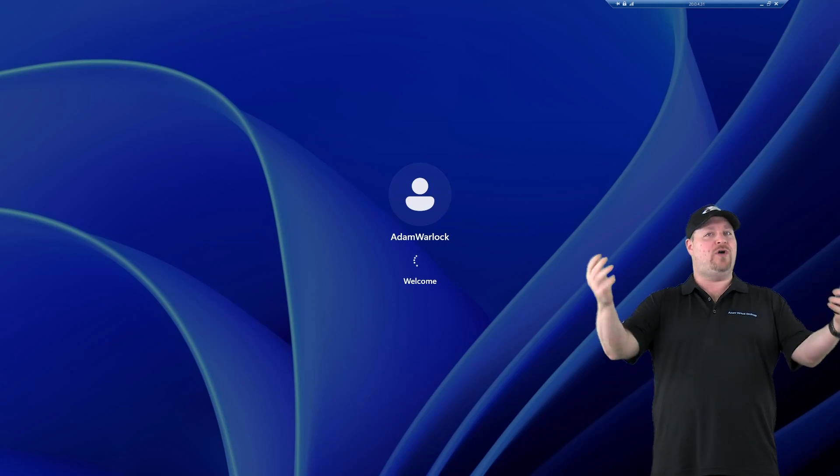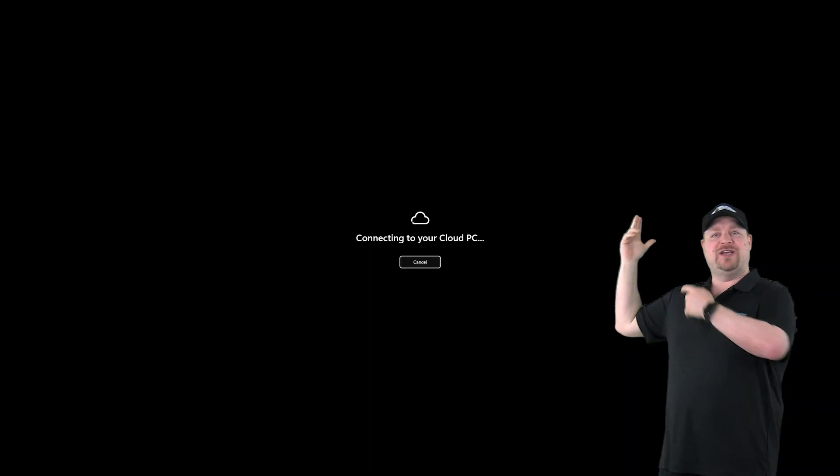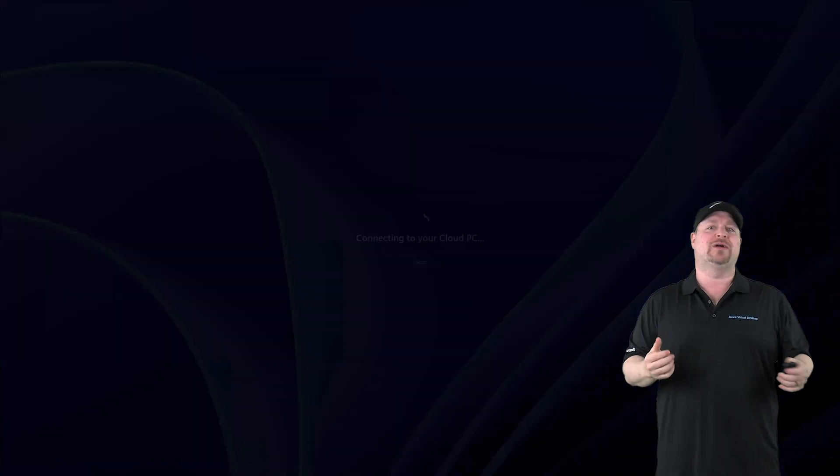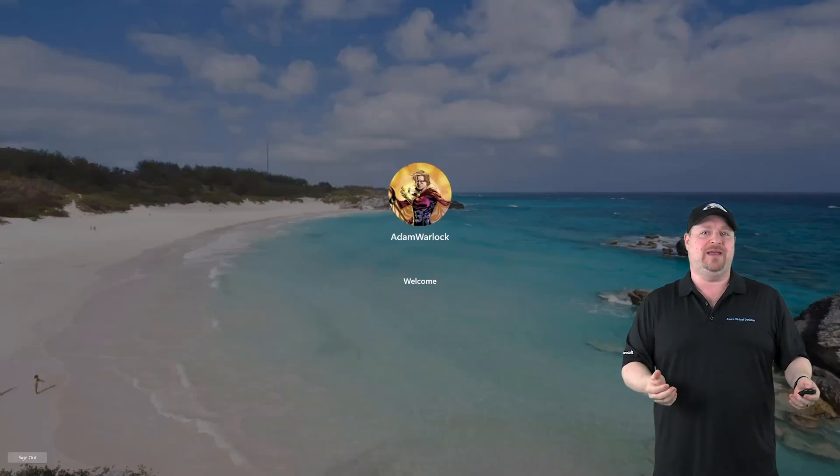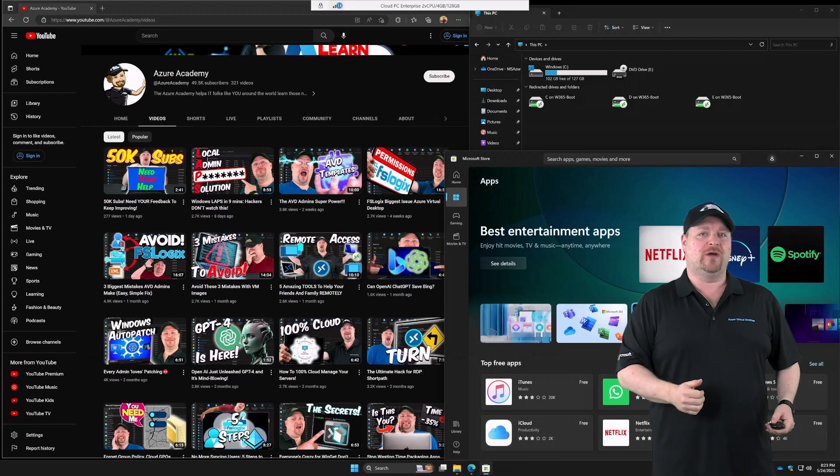And now the moment you've all been waiting for. There it is. You get signed into your computer with your cloud credentials and you're automatically signed in to your cloud PC. And now we can get right back to work.